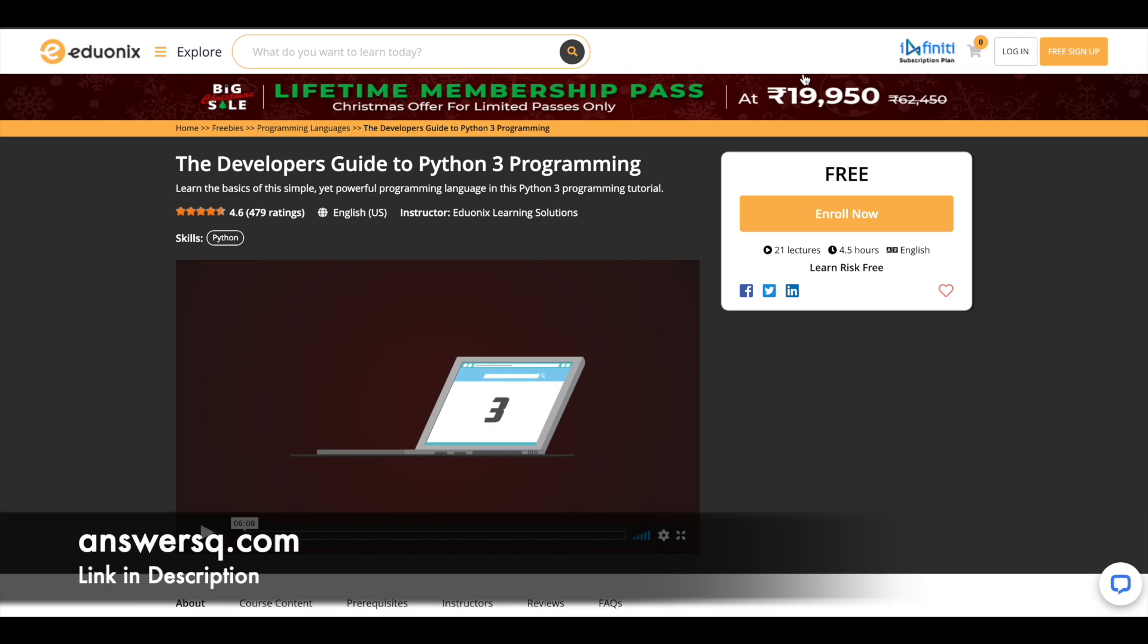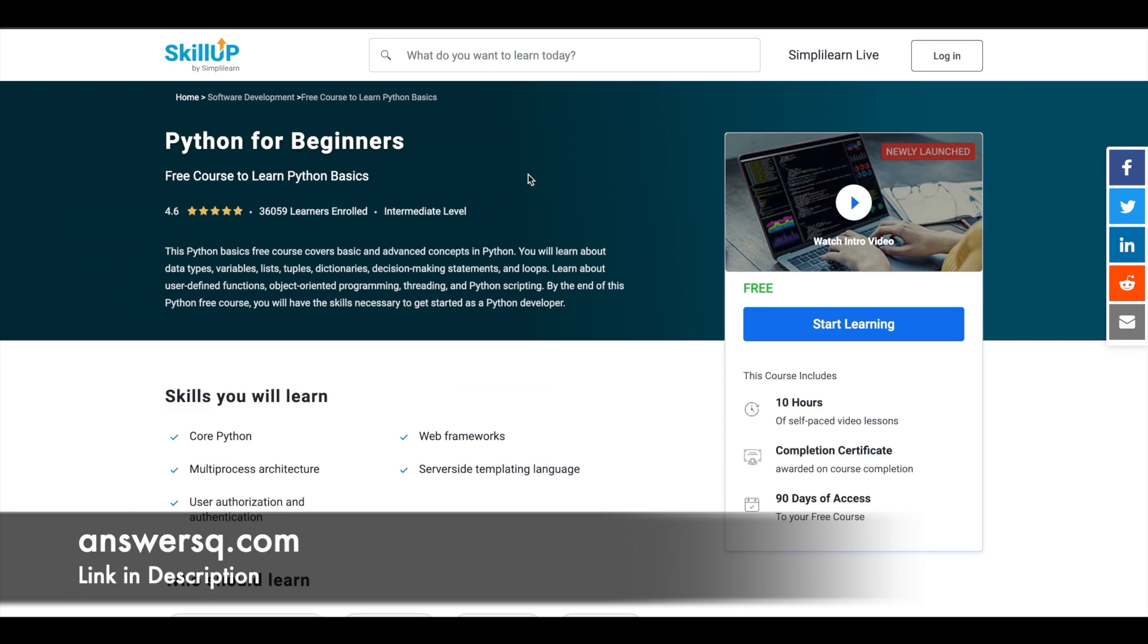So this is another free course through which you can learn Python programming. And the next one is Python for beginners which is available for free in Simply Learn platform. And here you have 10 hours video content for this course in which you can learn about multi-processes, architecture, web frameworks and a lot more things related to Python.